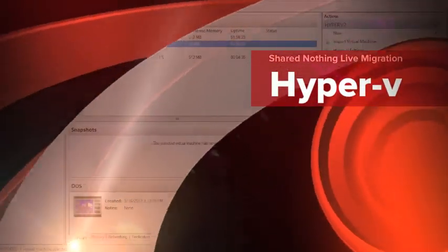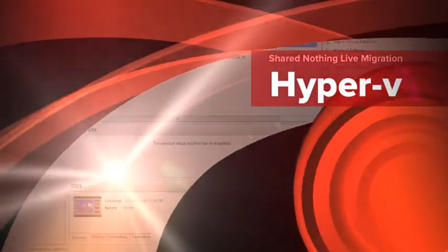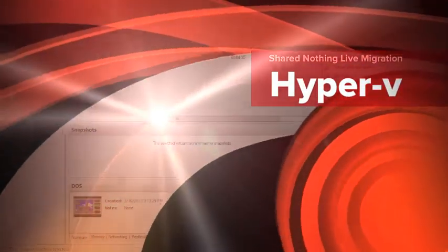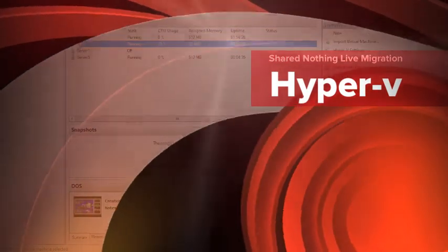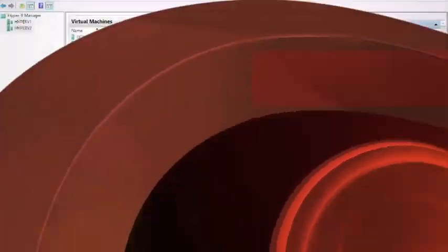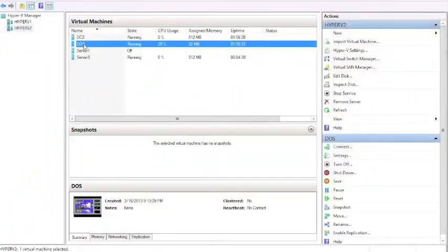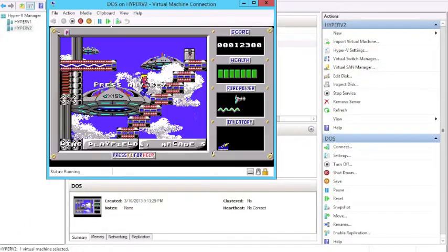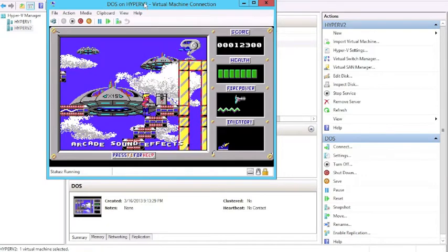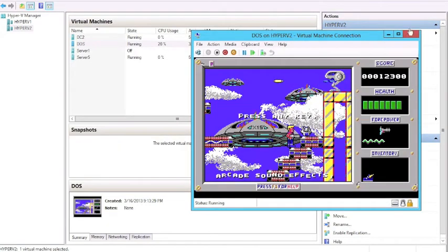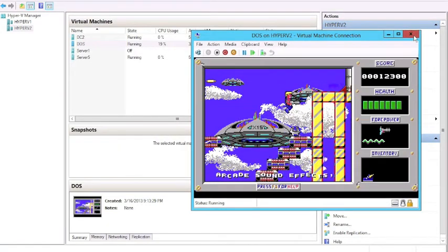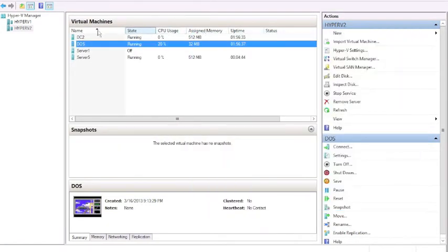Hello and welcome to Shared Nothing Live Migration with Hyper-V. I'm Brian Lewis, I'm an ITPro evangelist with Microsoft, and today I'm going to show you a quick demonstration of moving a virtual machine without any shared storage.